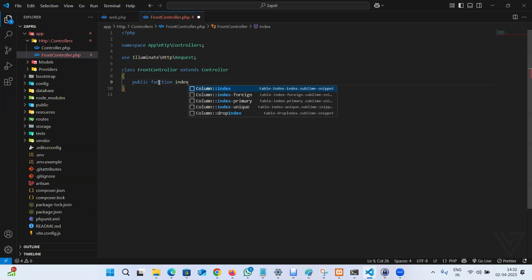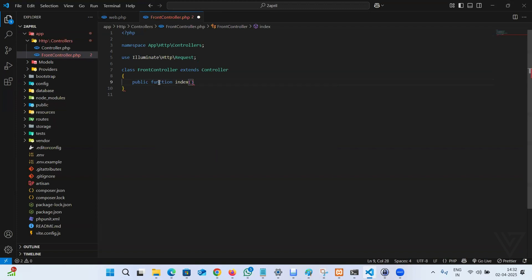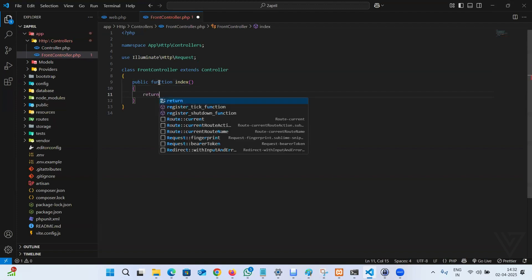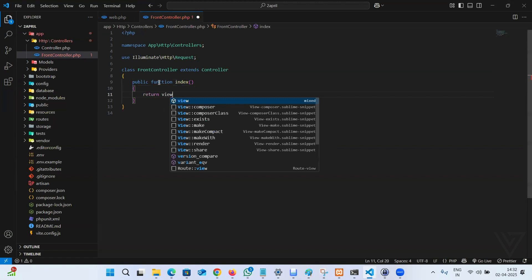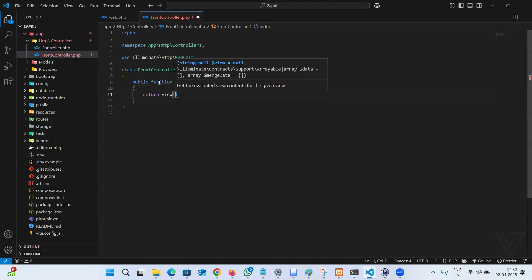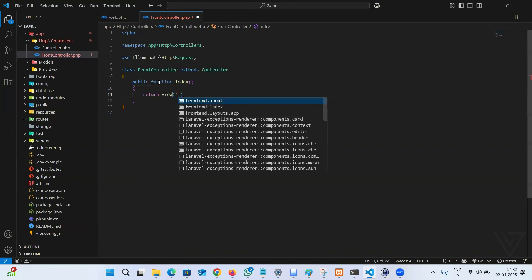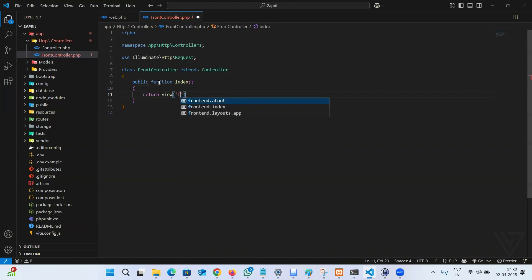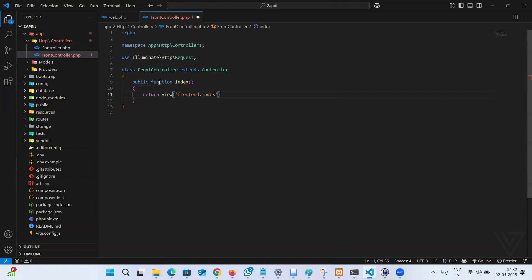We created a FrontController, then we made a method named index, and it is going to return a view like this. The view is going to be frontend.index. So we will create a folder frontend, then the file name index.